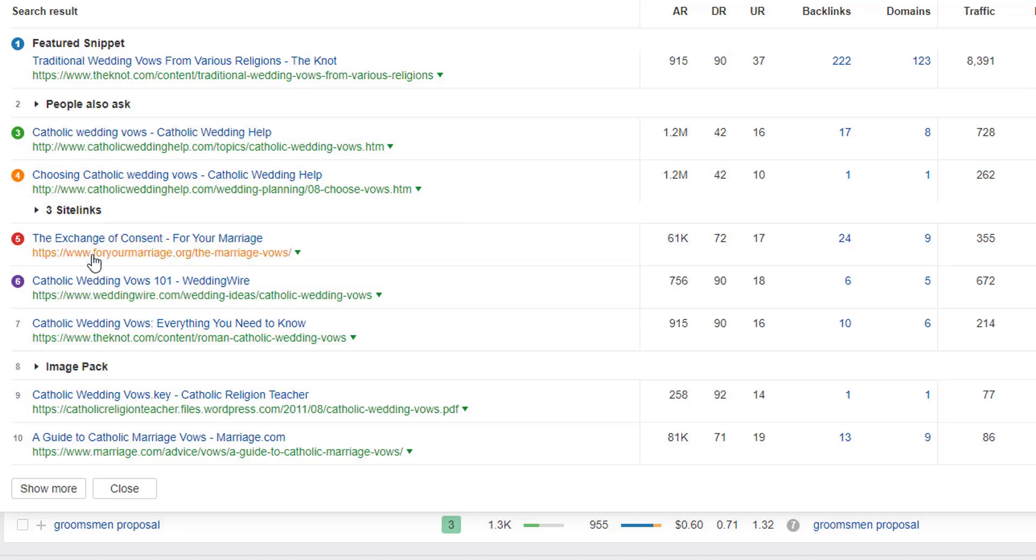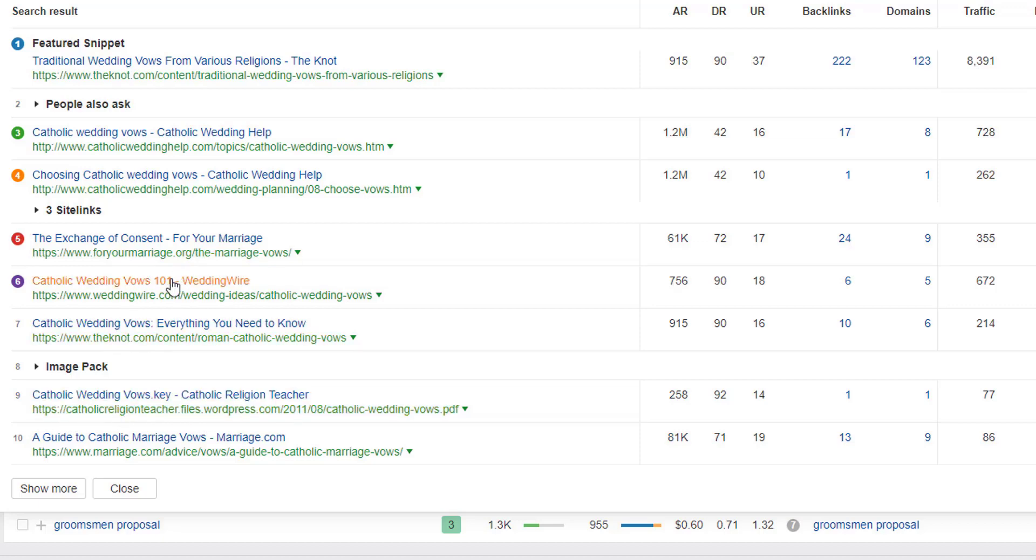we can see that we've got For Your Marriage, Wedding Wire, and The Knot, as well as Catholic Regional Teacher, again, another strong topical domain. These are all hugely authoritative sites or domains that have a really strong topical focus on Catholic Weddings.